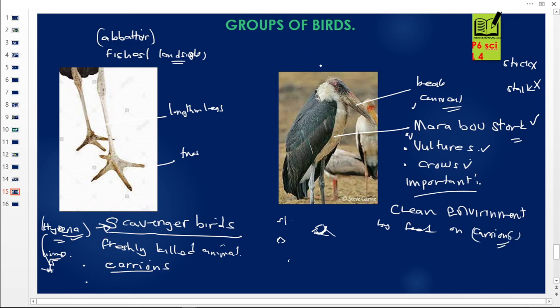Today we have discussed the birds of prey and the scavenging birds. Please click on the link below to get the notes, quizzes, and revision questions about the birds we discussed today. I remain Hakim. Thank you for choosing revisionuganda.com. Please subscribe, share, and follow. We meet in the next lesson.